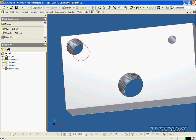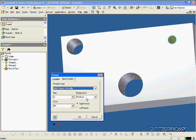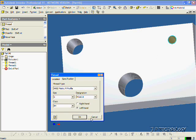And we'll do the last one. Let's click Thread. Click the face there. Click Specifications. And this is size 5. And this time let's make it a left-hand. Click OK.